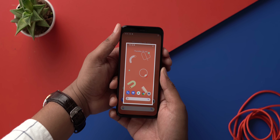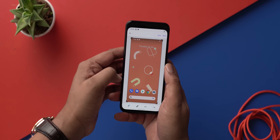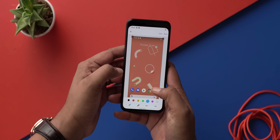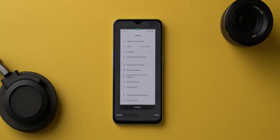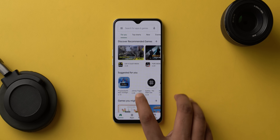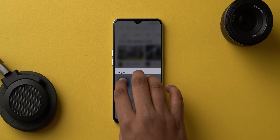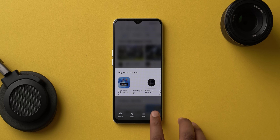Stock Android handles screenshots alright, even letting you edit them quickly, but it's nowhere close to the functionality on other Android skins. First, almost all Android skins support scrolling screenshots — a super underrated feature — and Google has confirmed they're working on this. Second, some skins let you take partial screenshots; in Realme UI, you can press and hold with three fingers and swipe to take a partial screenshot.